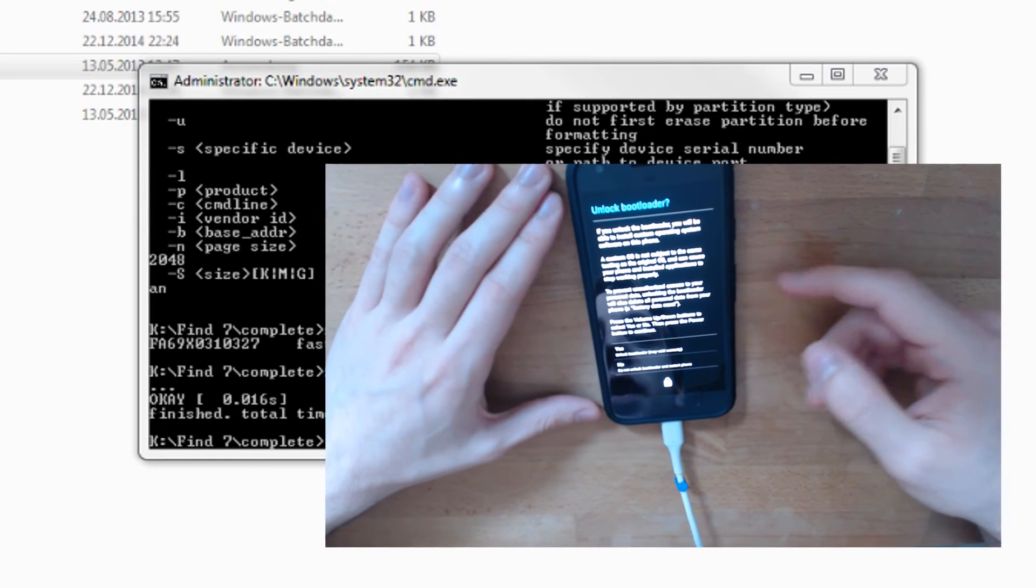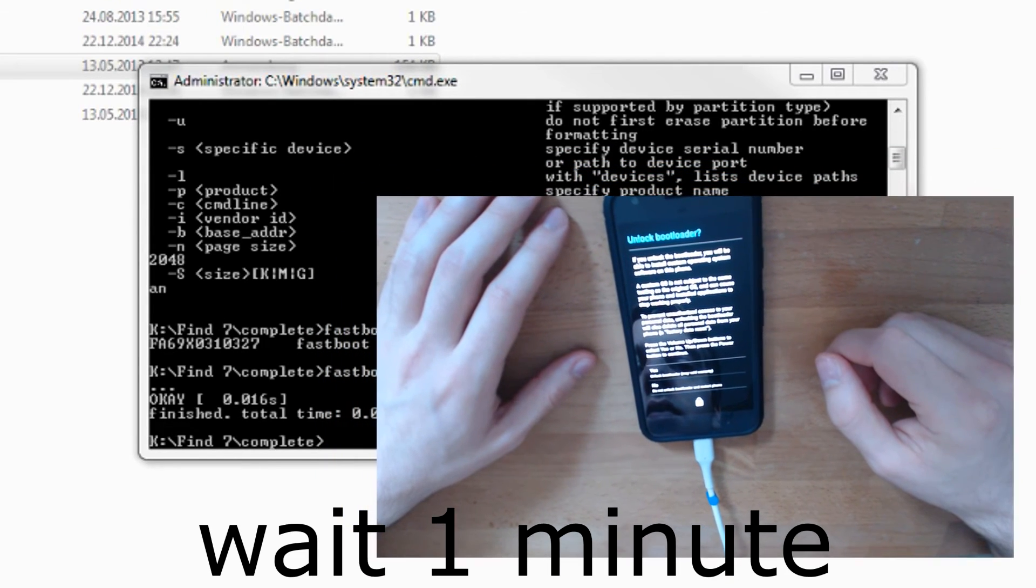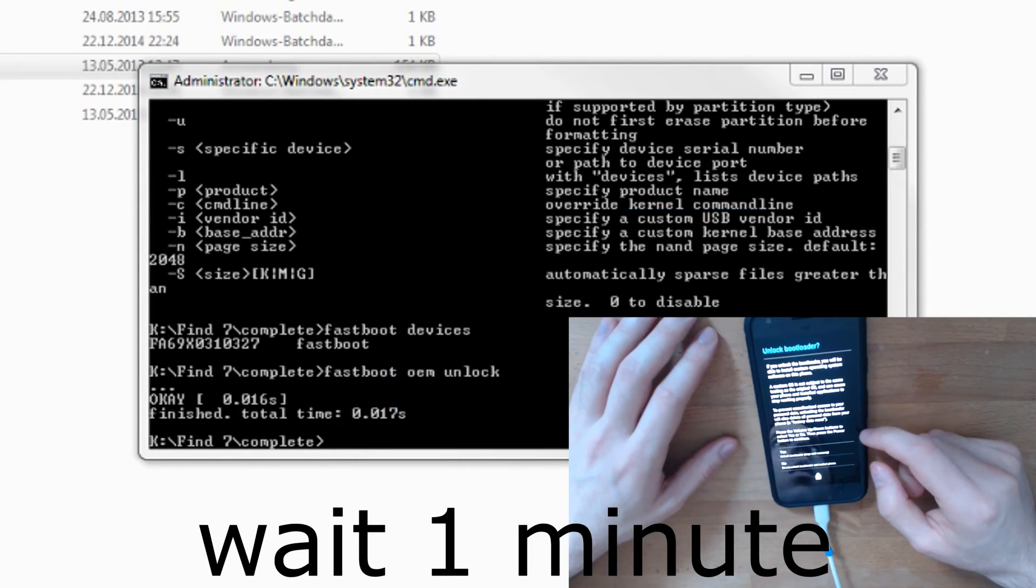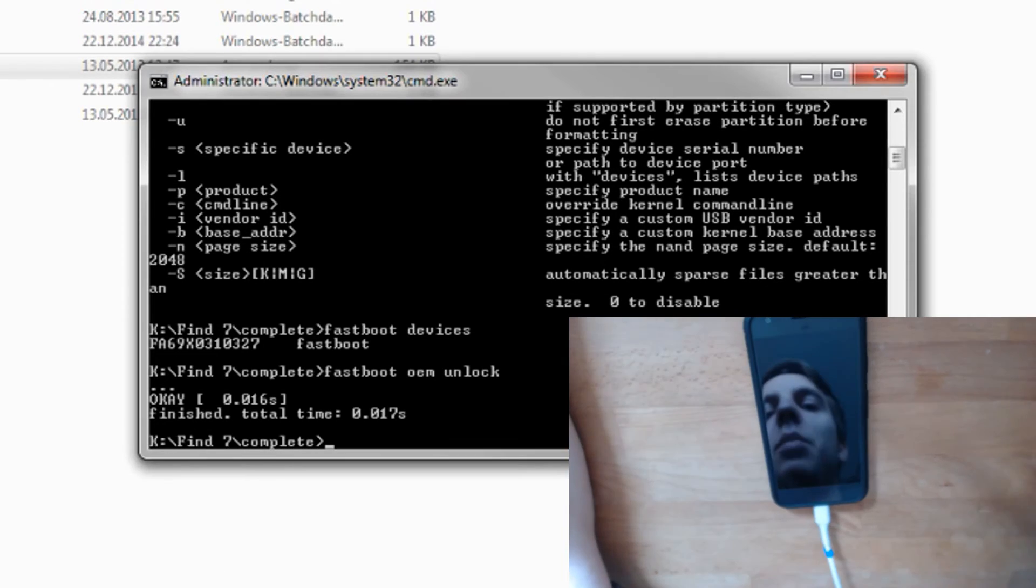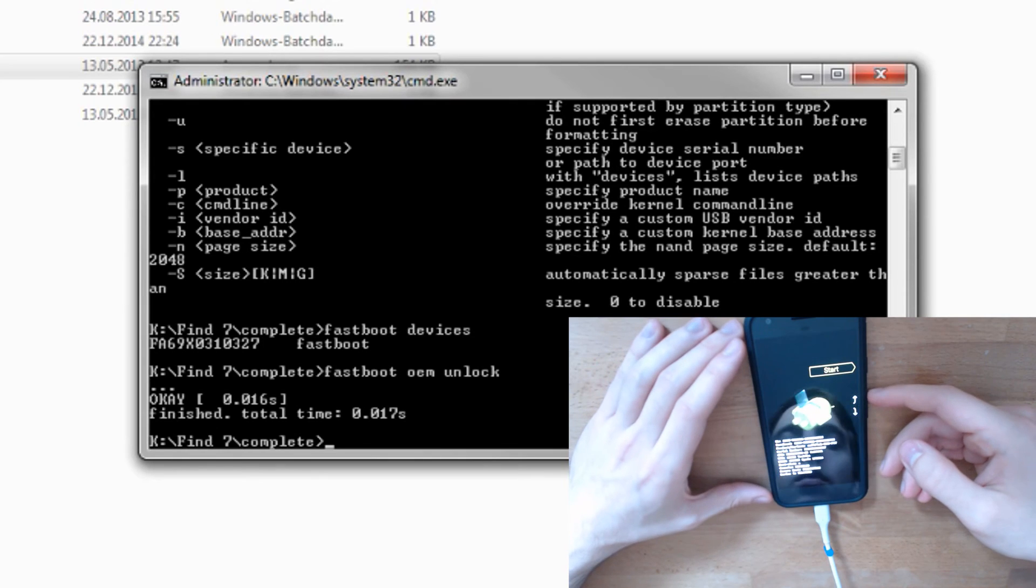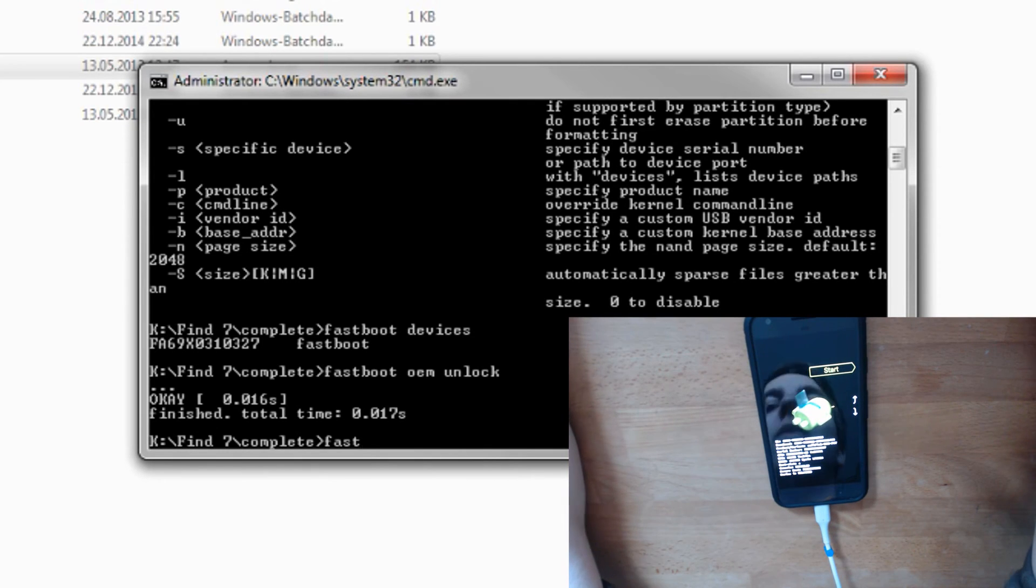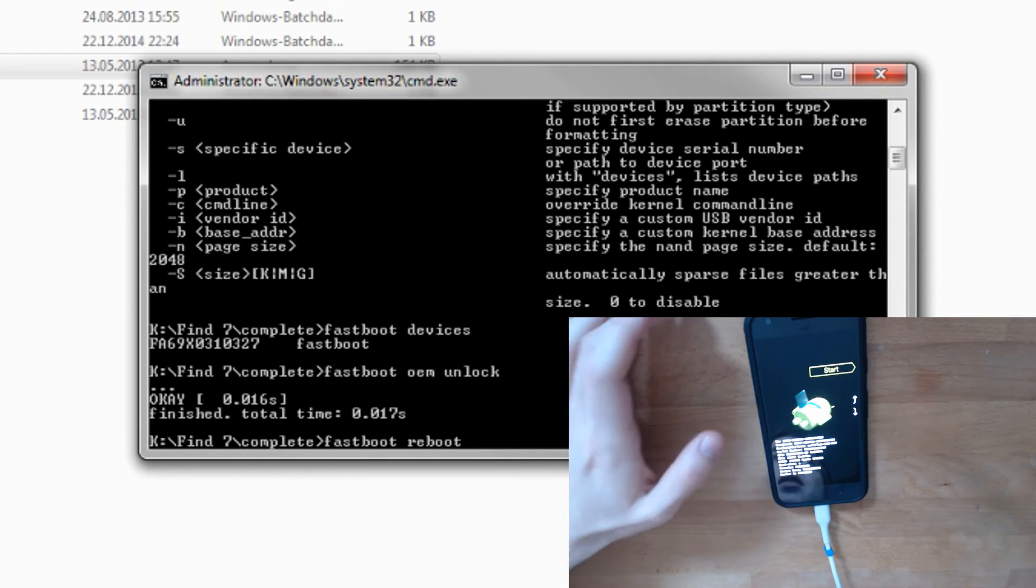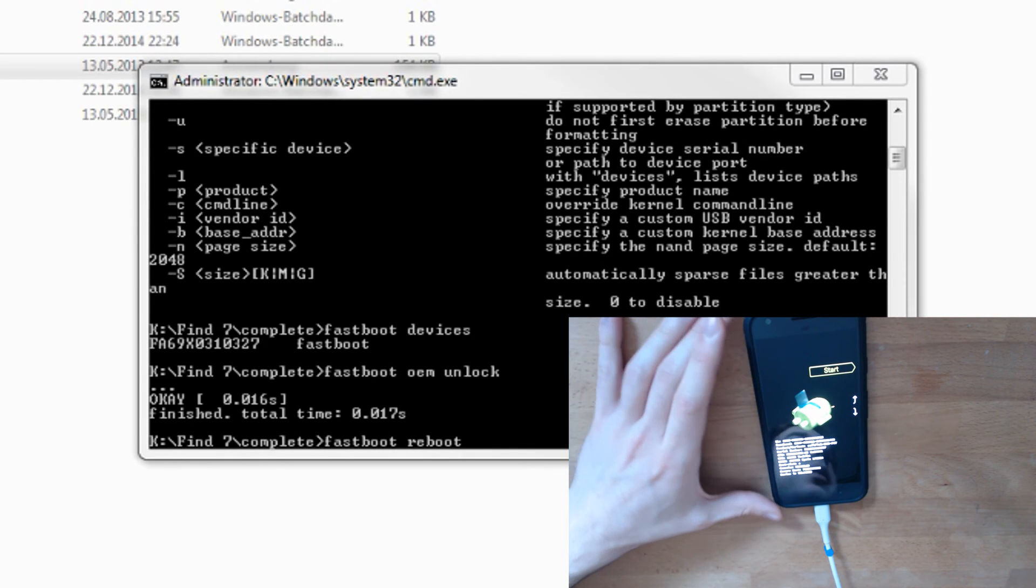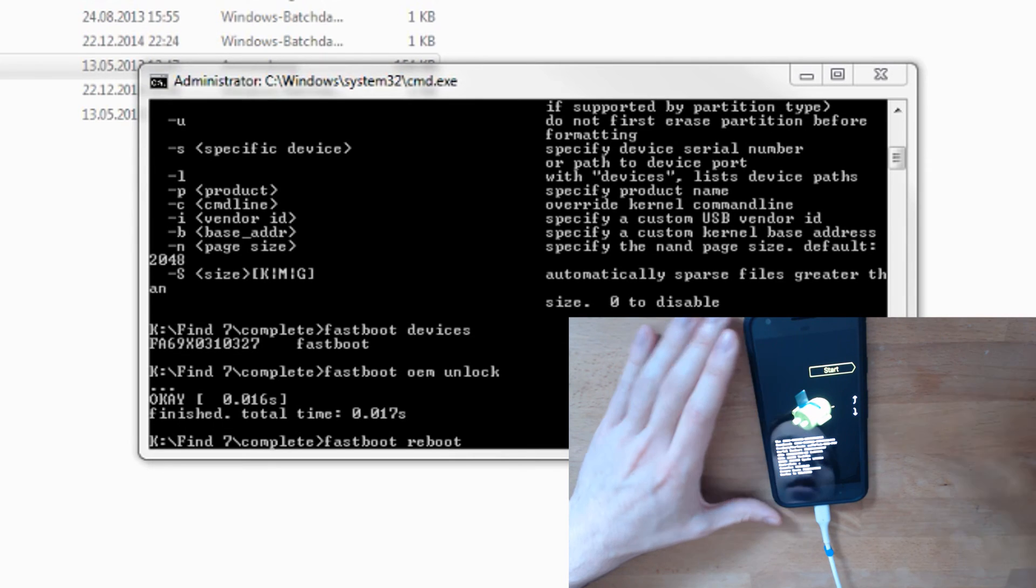You are in fastboot mode right now. You can click on Start or select Reboot. Now you can see the device rebooting.